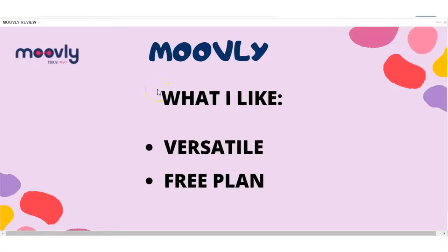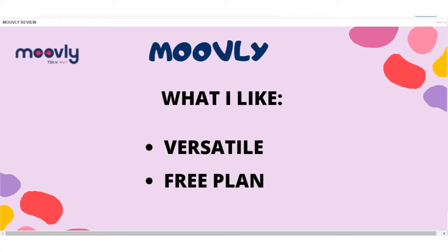OK, so on to what I like and dislike about Movely. What I like is it's very versatile. You can use this for so many different types of videos. And you can edit them to whatever way you want so they're unique and they're your own. And also, I really like that they have the free plan because you can use these videos even though there is a watermark and there are logos on it. But still, it's a good option. It's free if you're on a budget.